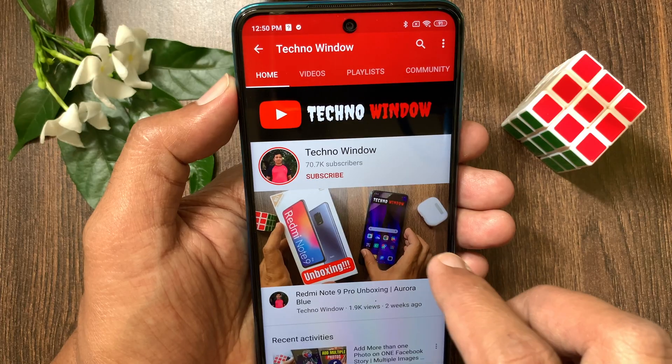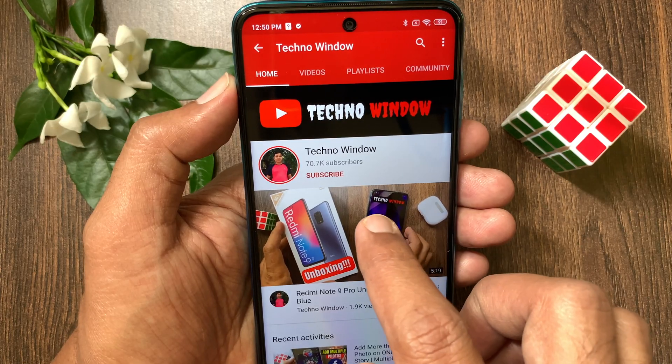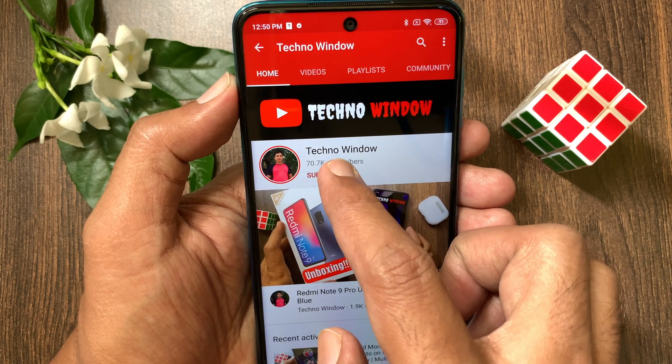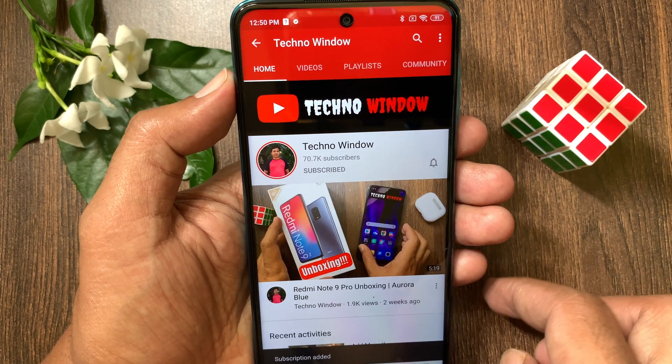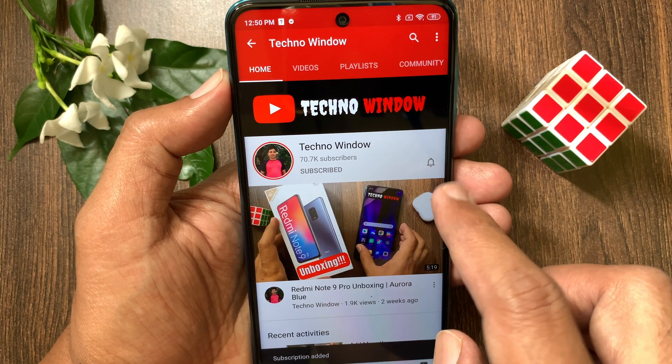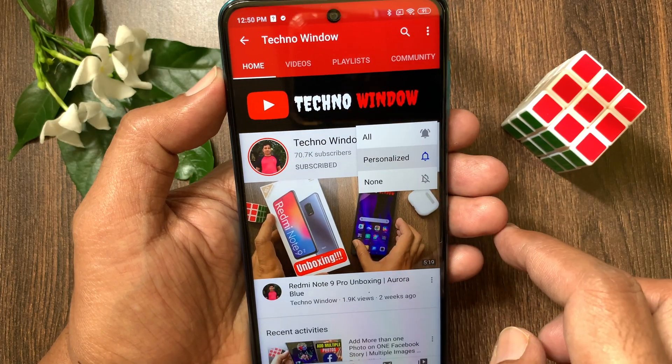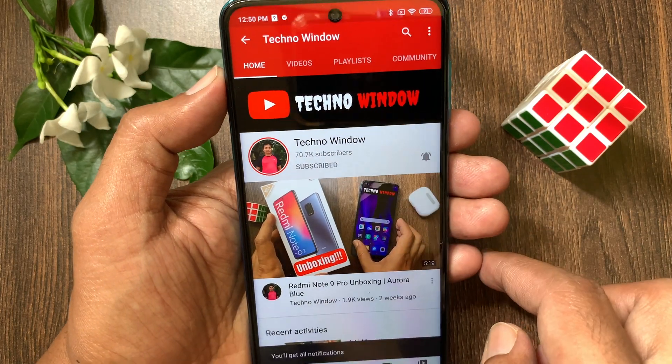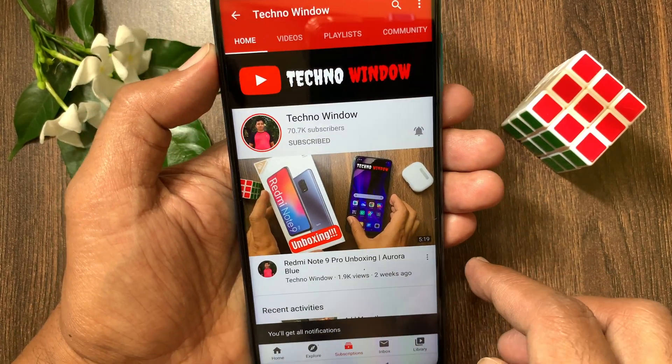Hope this video helped you. Please subscribe to my channel by tapping the subscribe button. Also tap the bell icon to receive notifications about all new videos.